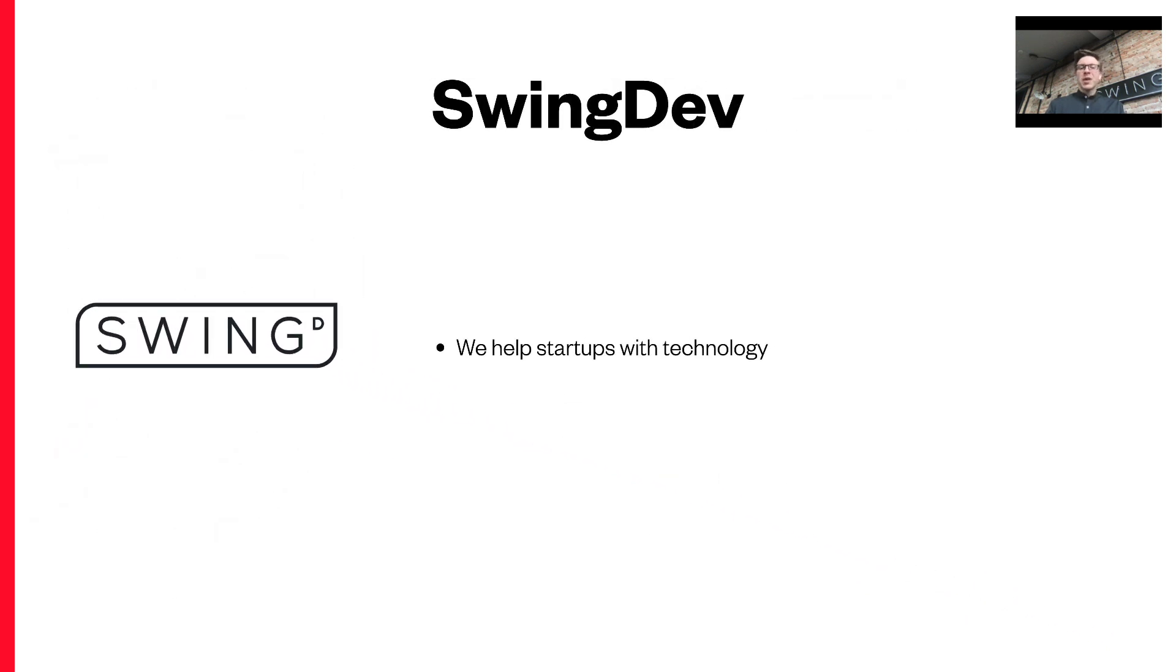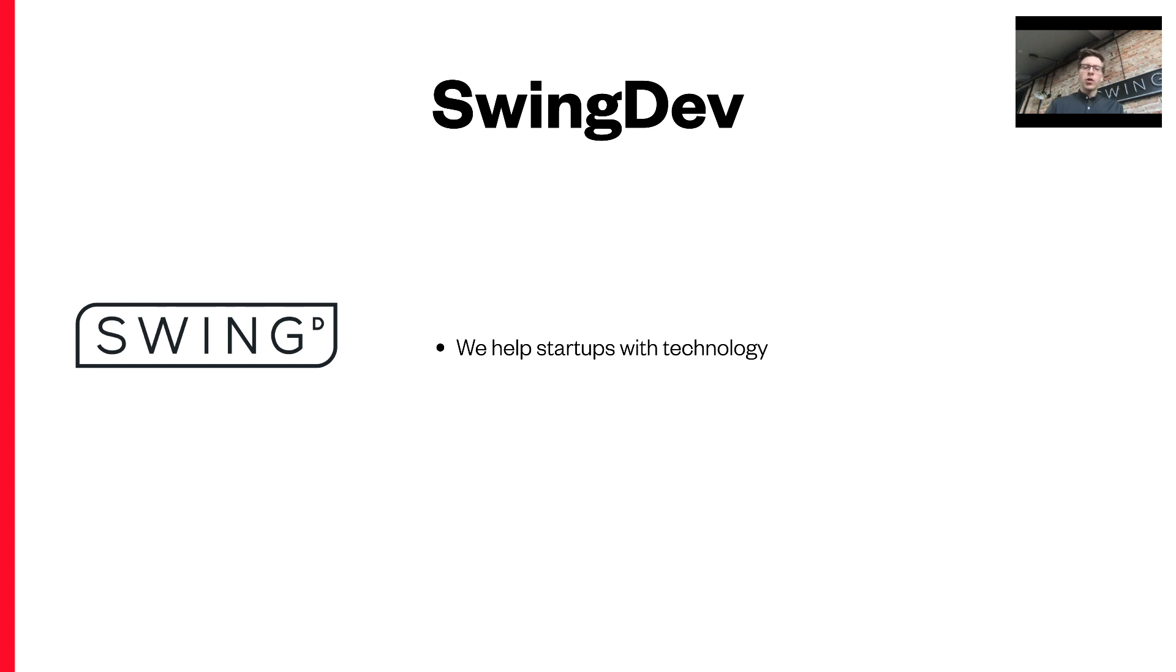A bit about my company and how it applies to the matter at hand. We're a software house and we help startups at all stages with their software needs. From creating whole products, augmenting teams, through product design, to security, scalability and all other sorts of audits.